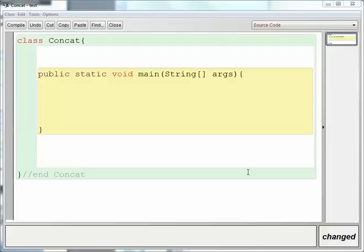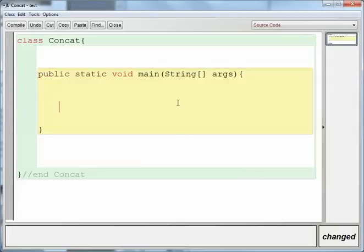We're going to talk about concatenating strings in Java. Concatenation means to take two strings and add them together, or of course it could be three strings or four strings or as many strings as you want. The way that we do that is we use the plus sign.